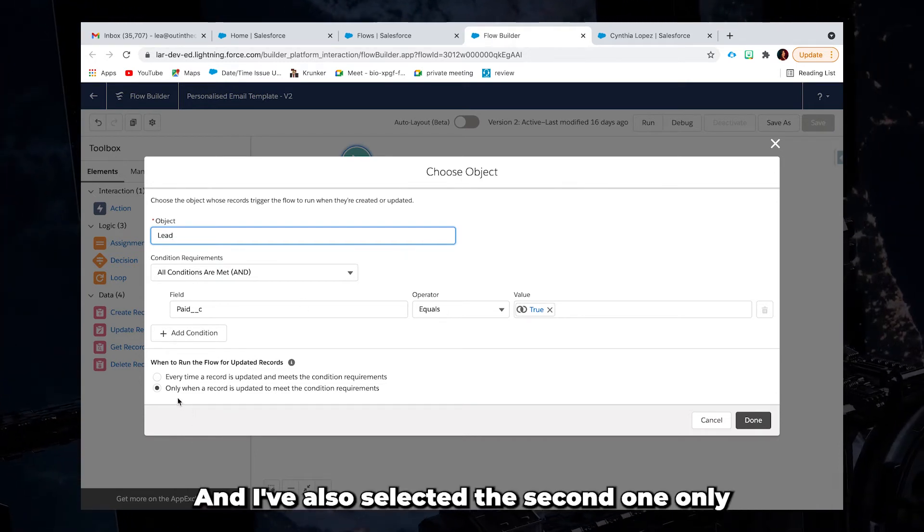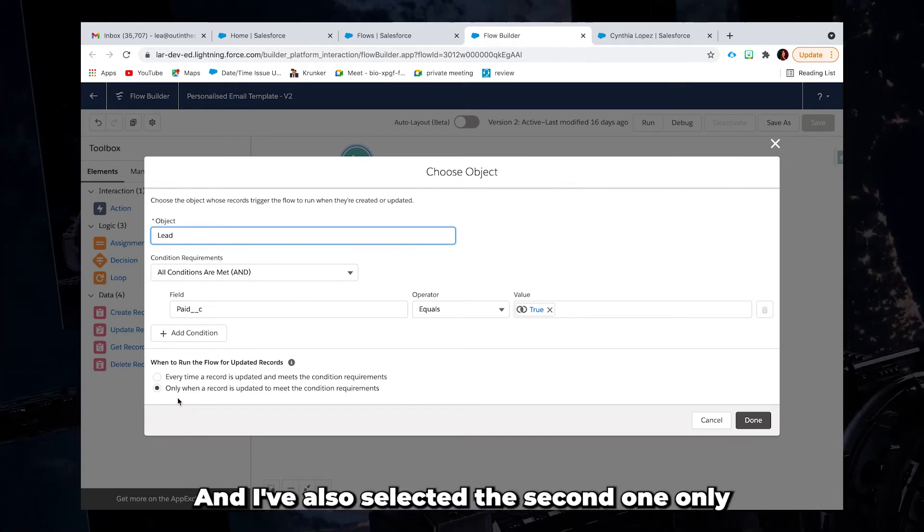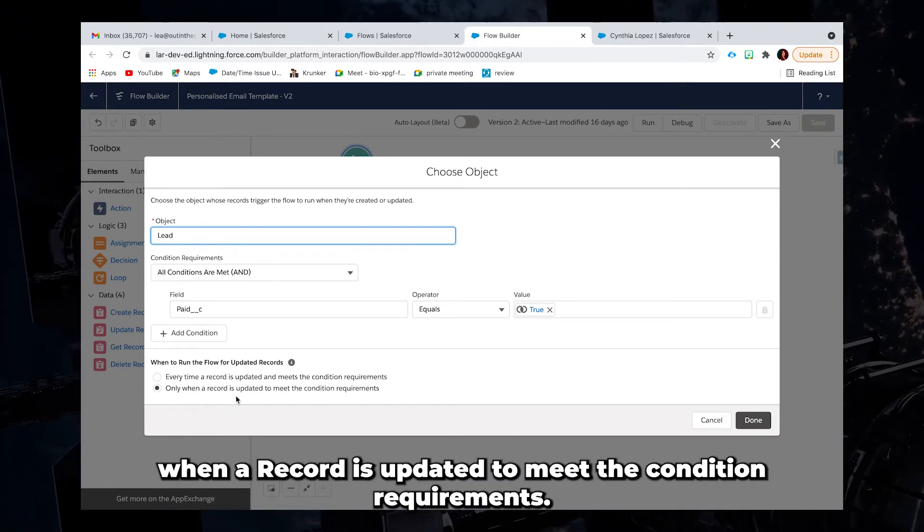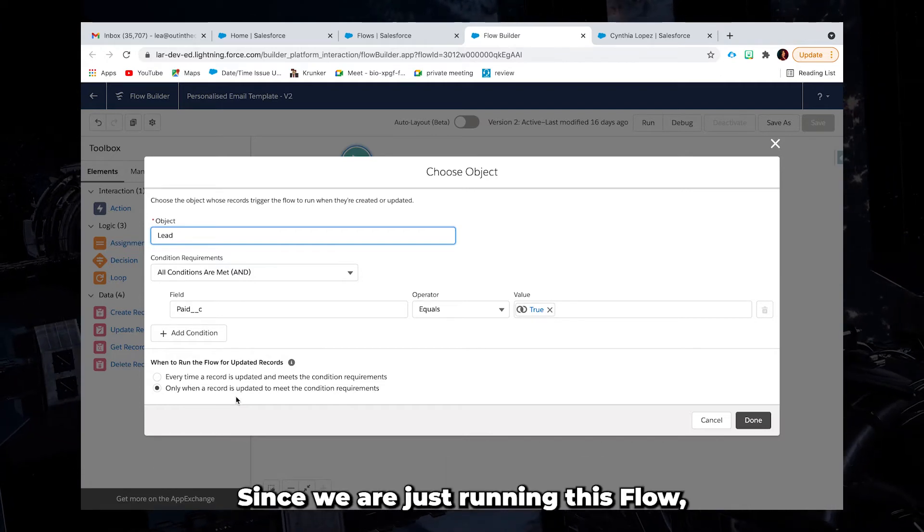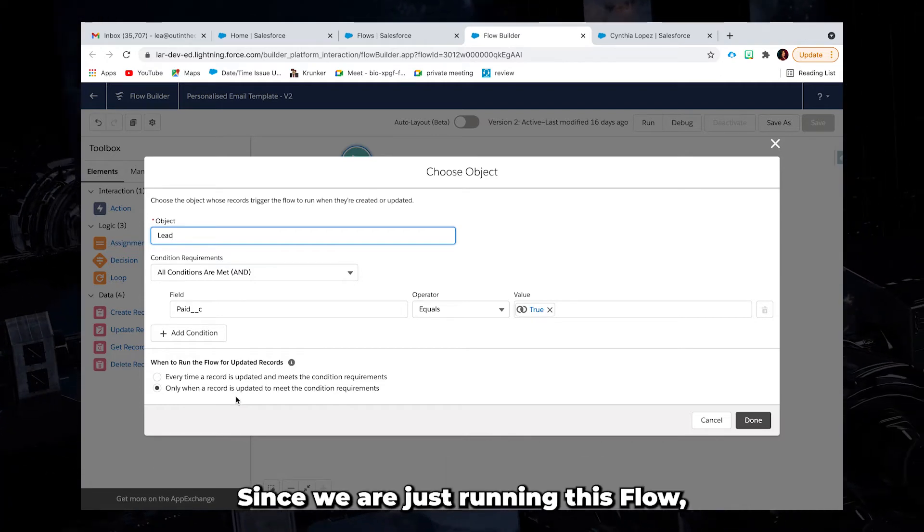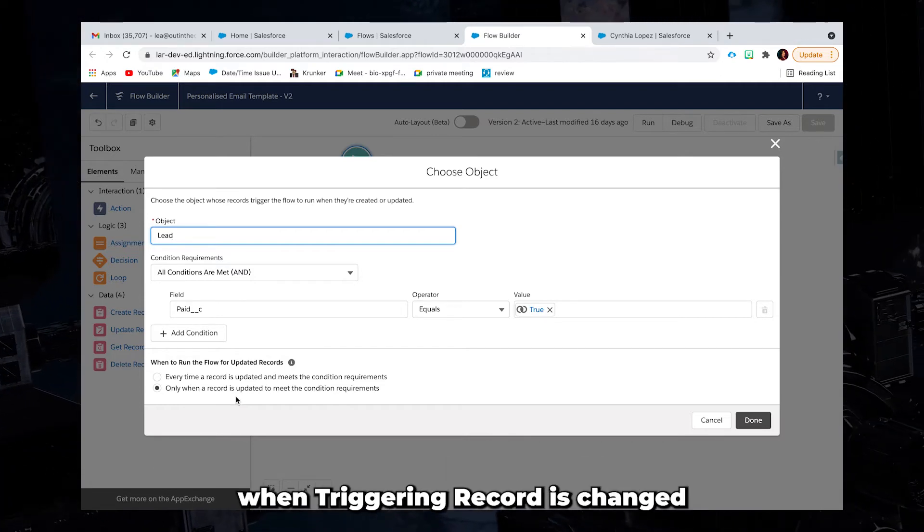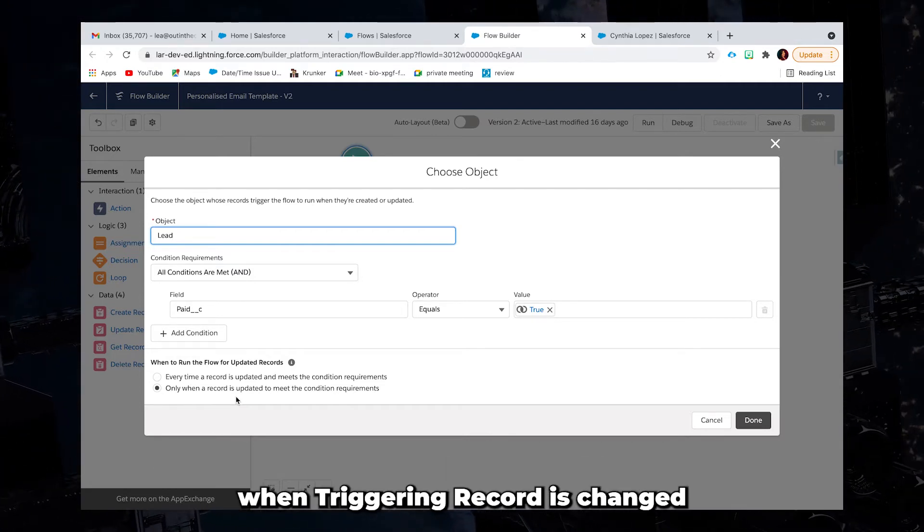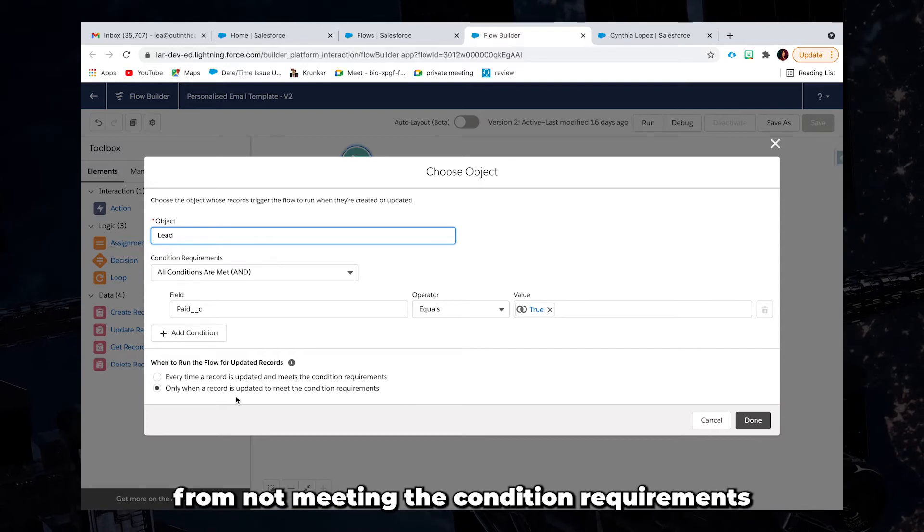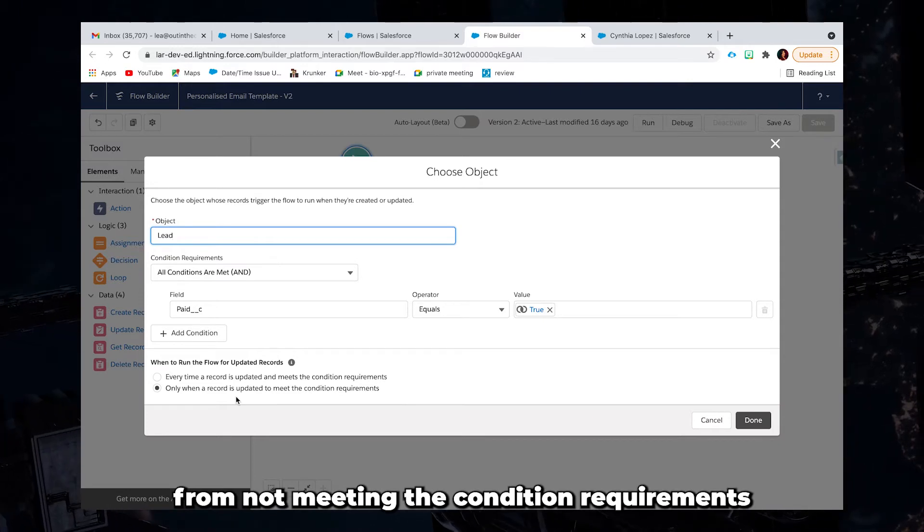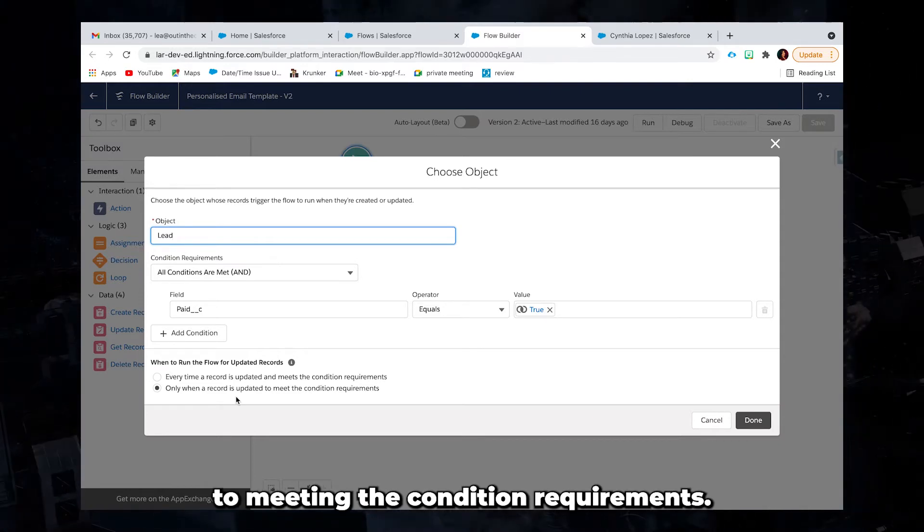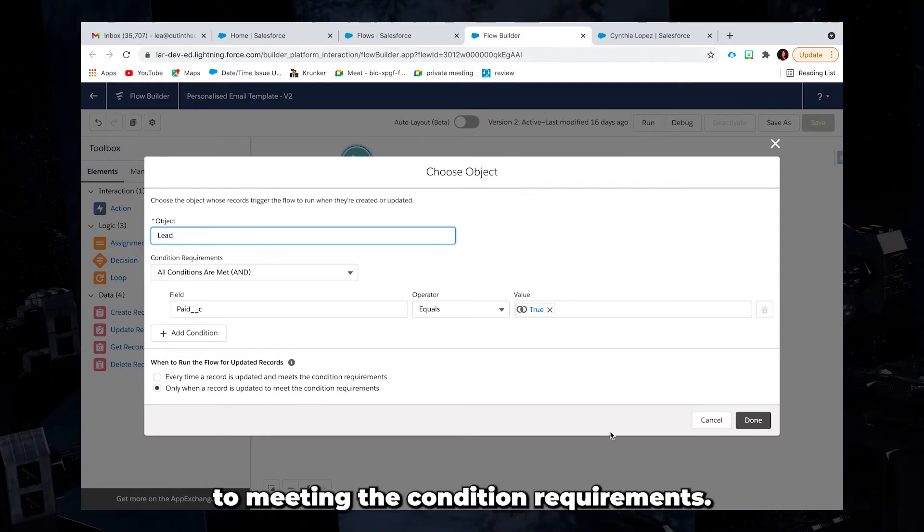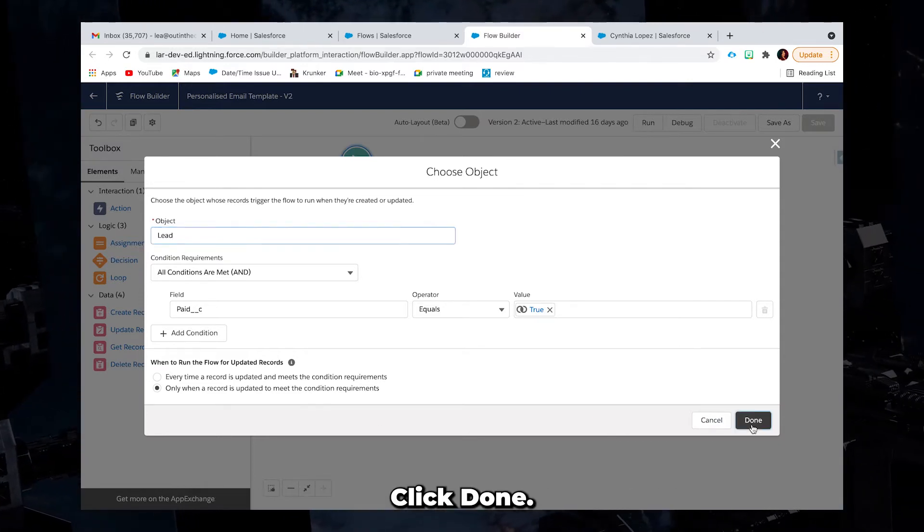And I've also selected the second one only when a record is updated to meet the condition requirements since we are just running this flow when triggering record is changed from not meeting the condition requirements to meeting the condition requirements. Click done.